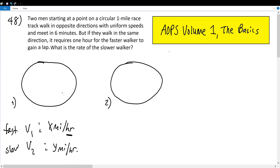The first scenario: on our one-mile racetrack, person one starts here and person two starts here, walking in opposite directions and meeting in six minutes. If they're running in opposite directions, they're coming towards each other — the first person going counterclockwise, the second going clockwise. So for every hour they run, they are coming closer to each other by x plus y miles.